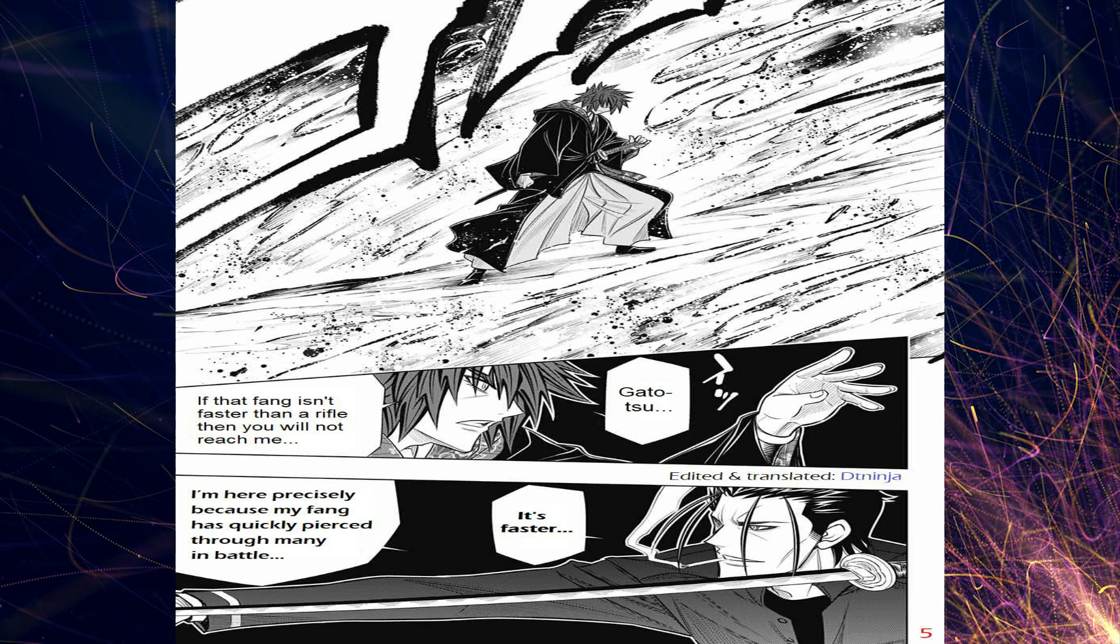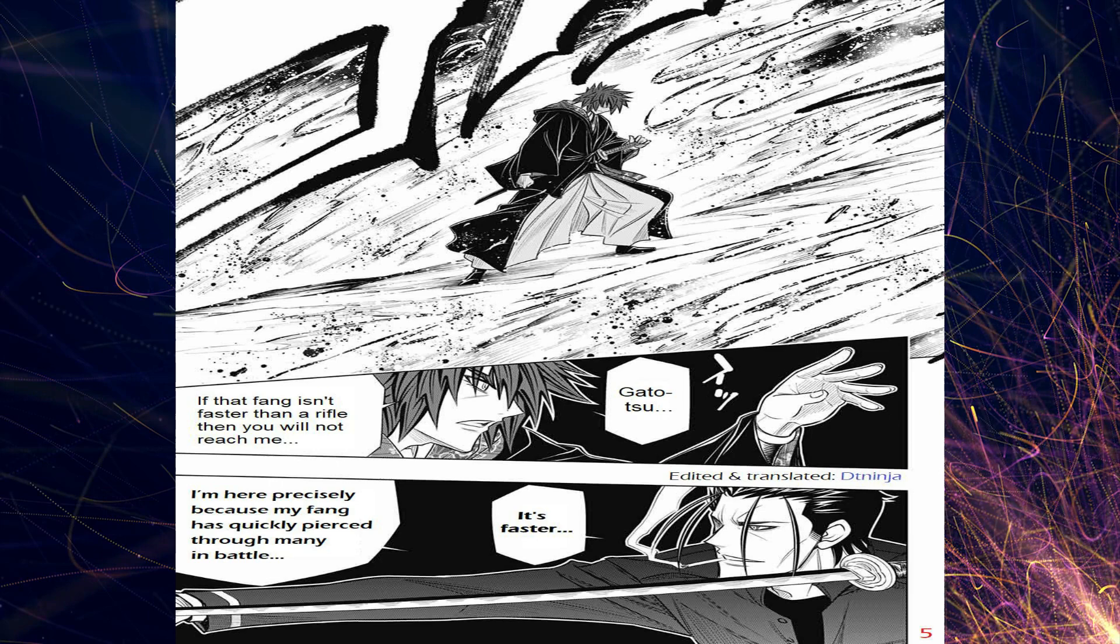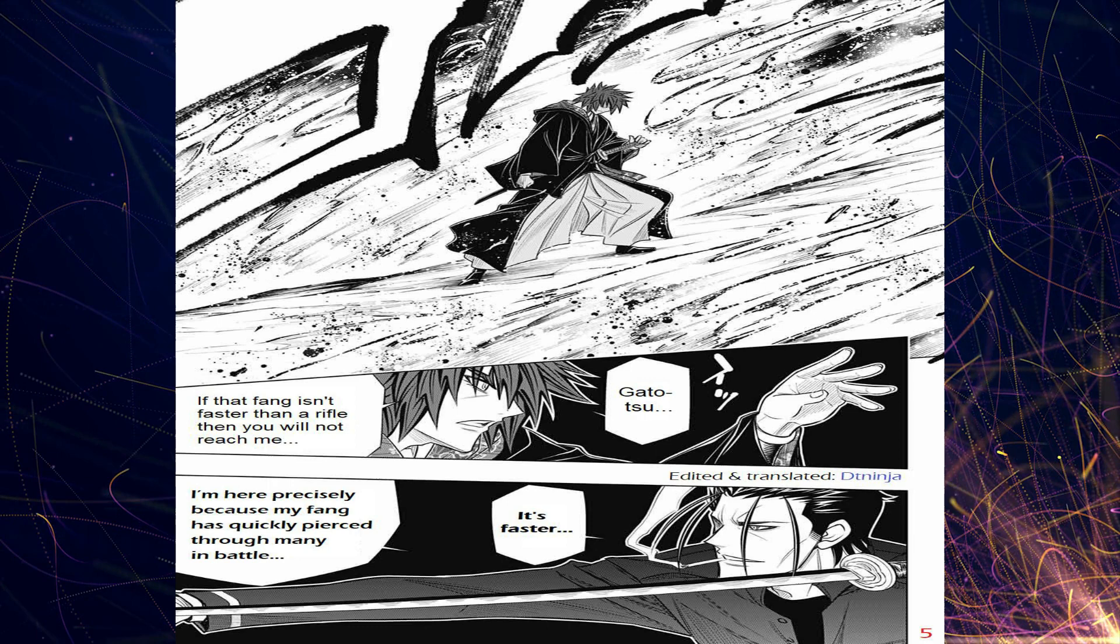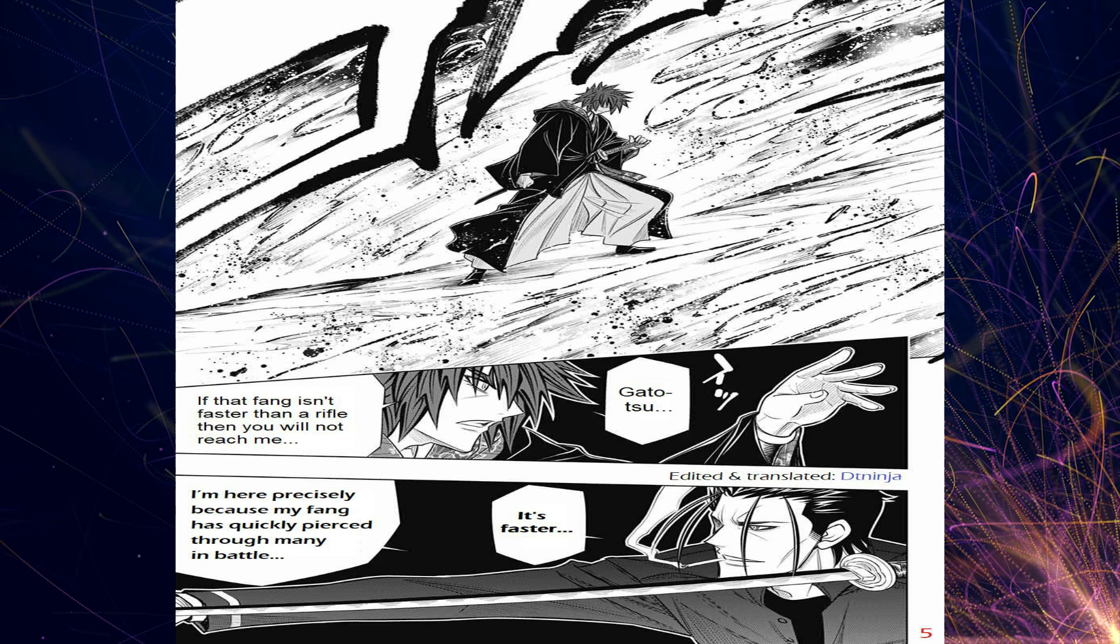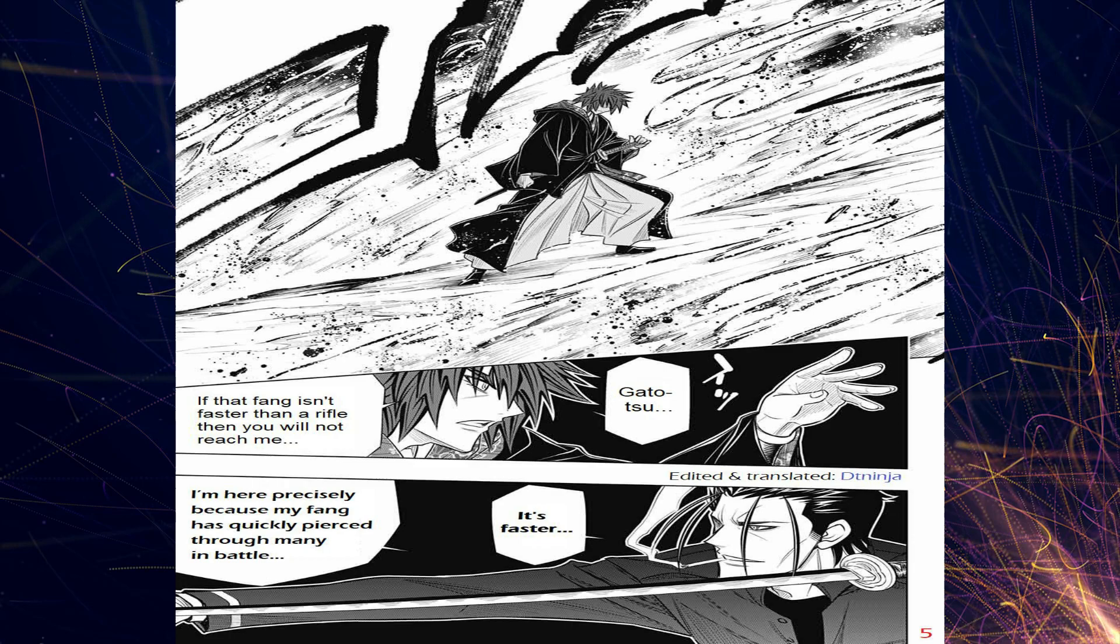We're going to start off with this guy here, Itekura, and his fight with Saito. The crazy thing about this fight is we can see there's an exchange where Itekura is telling him, like, yo, if your sword isn't faster than a rifle bullet, then you're not going to be able to reach me. And Saito is like, not a problem. I've taken out many of those bullets. I can slice through many of them. I am faster.